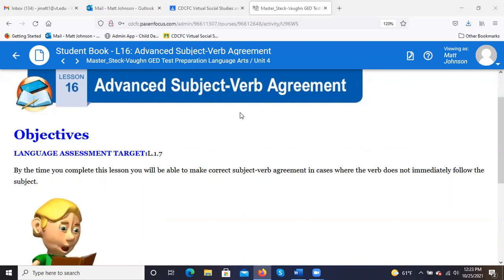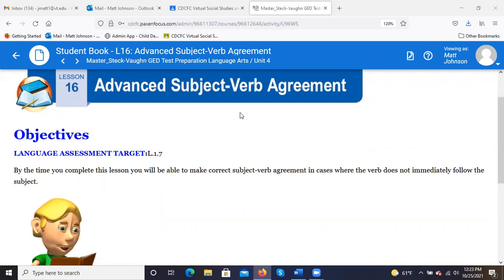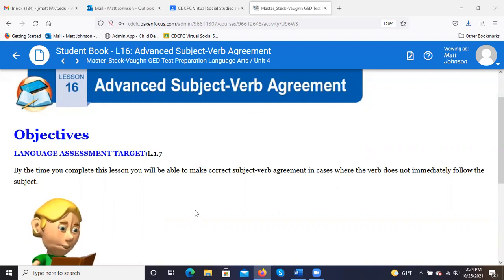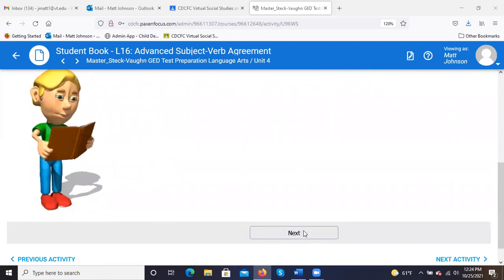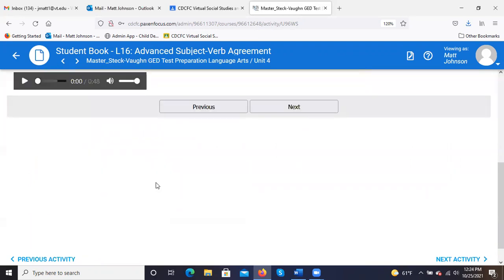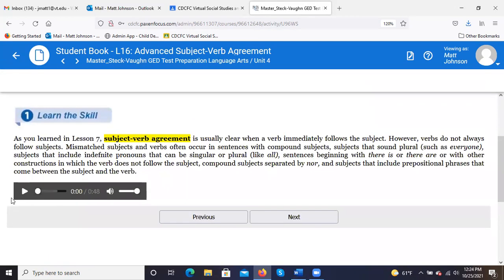Those simple constructions where you have the subject and verb right together — it's easy to pick out what the subject is, whether it's singular or plural, and then match it with a singular or plural verb. As it gets more complex, we've got to identify that subject, identify whether it's singular or plural, and the lesson today is going to help us do that, building on the idea of creating more complex sentences.